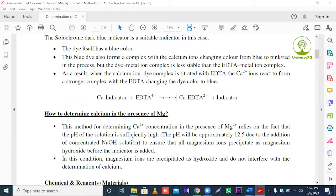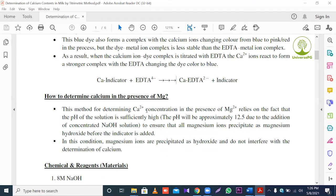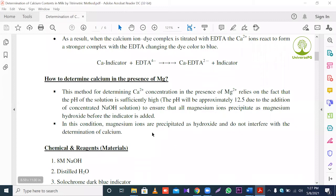How to determine calcium in the presence of magnesium. This method for determining calcium ion concentration in the presence of magnesium ion relies on the fact that the pH of the solution is sufficiently high — approximately 12.5 — due to the addition of concentrated sodium hydroxide solution, ensuring that magnesium ions precipitate as magnesium hydroxide before the indicator is added. In this condition, magnesium ions precipitate as hydroxide and do not interfere with the determination of calcium.